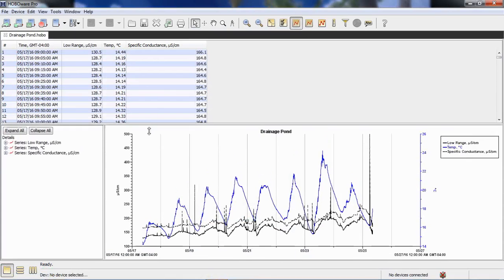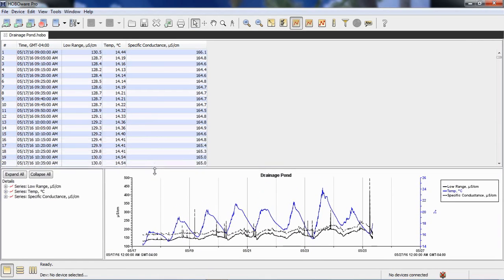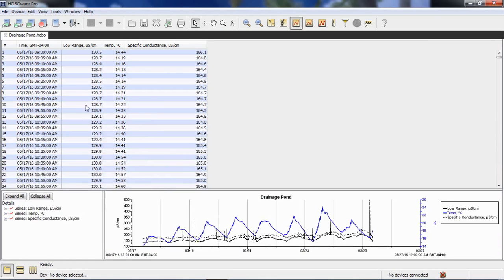And there is my data. So we can see here, here's my raw data. We're logging every five minutes or so. And here's my temperature and my specific conductance.